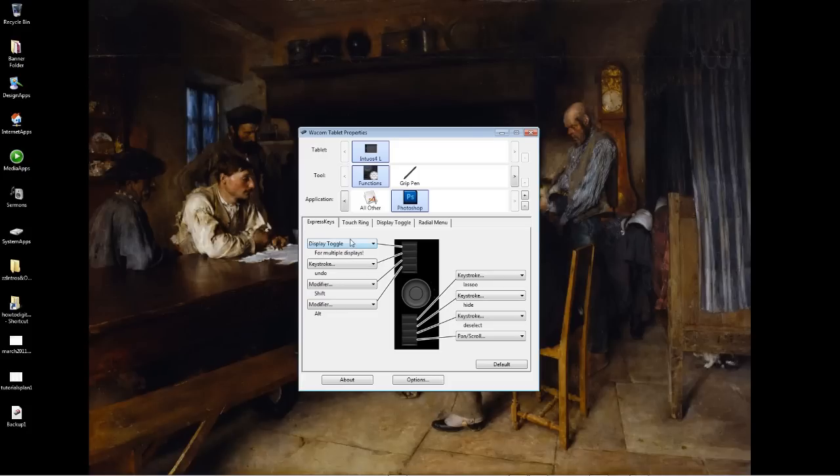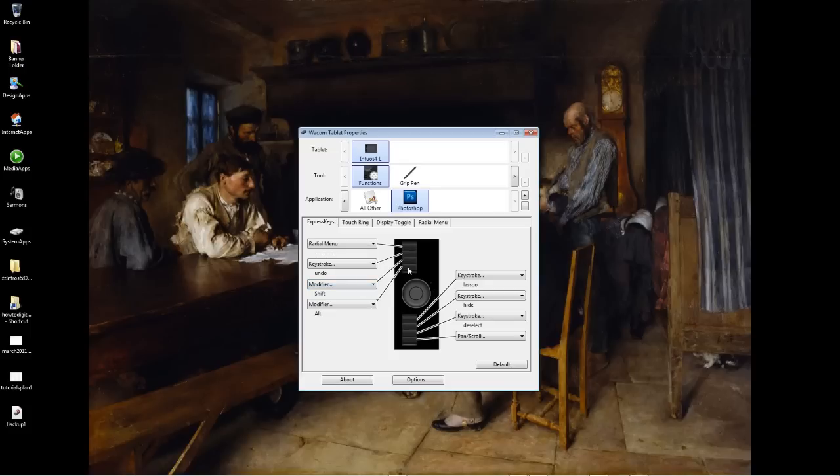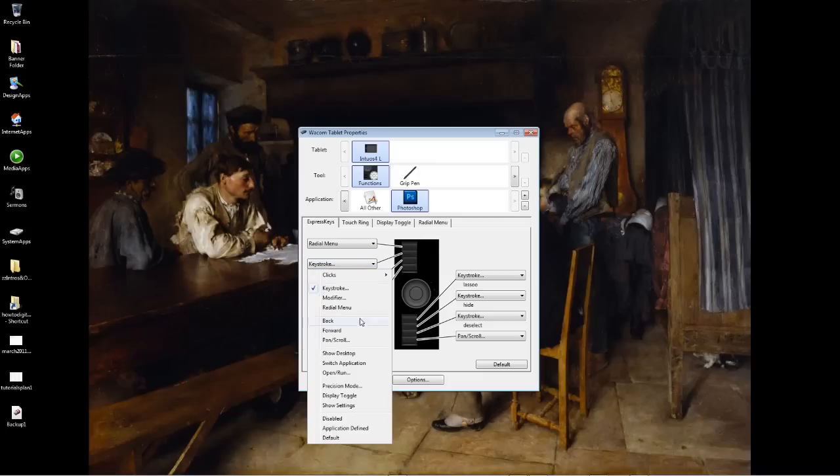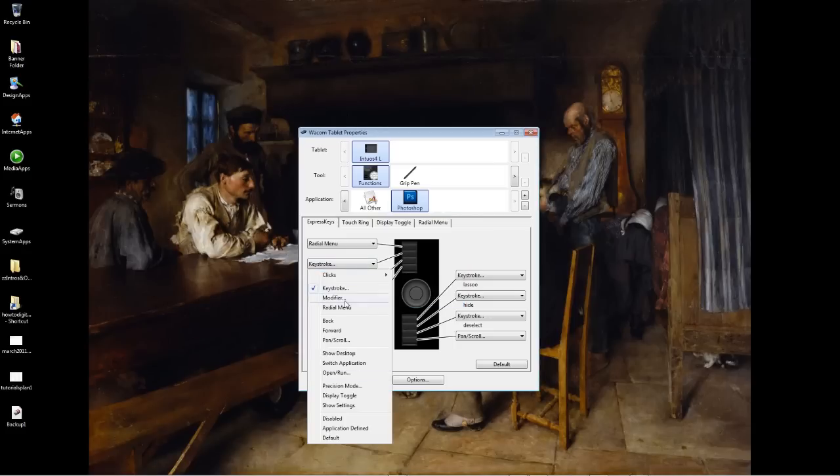You'll have equivalent functions on the Intuos 3 and other Wacom products. Display toggle helps you switch between your monitors. Radial menu is going to come up with this menu here. I'll discuss actually setting up that radial menu in a minute. Modifier, you can have all this control shift. You guys can really just go through this yourself. I'll just talk about the important stuff.